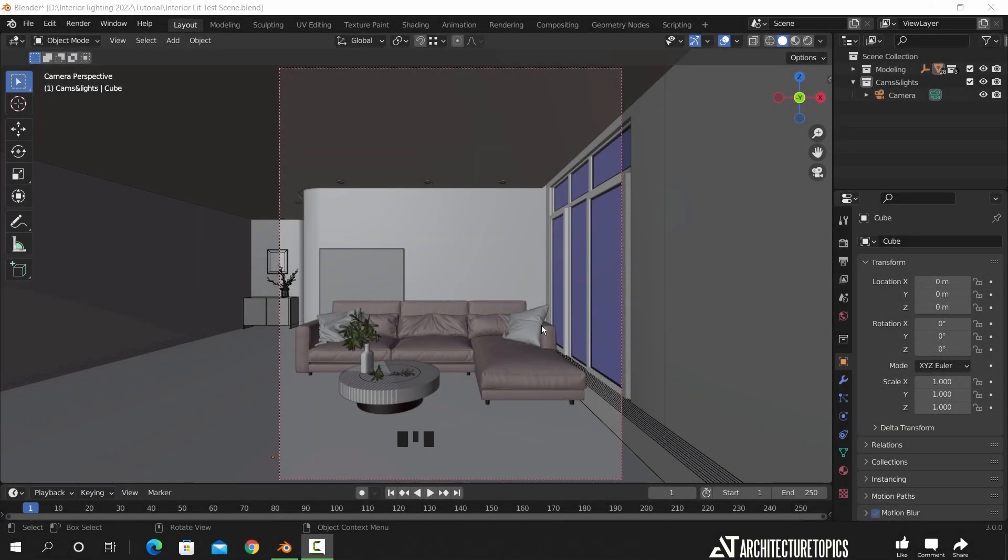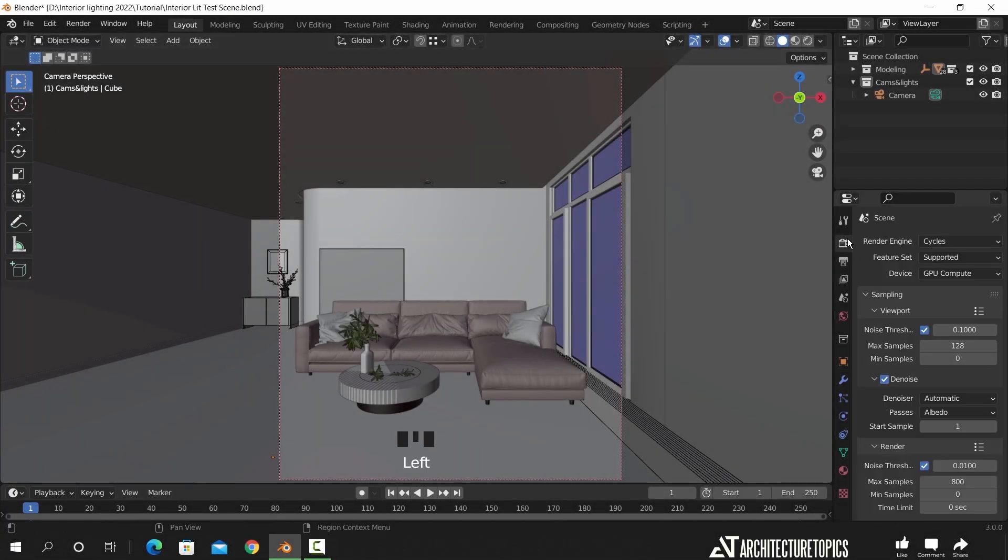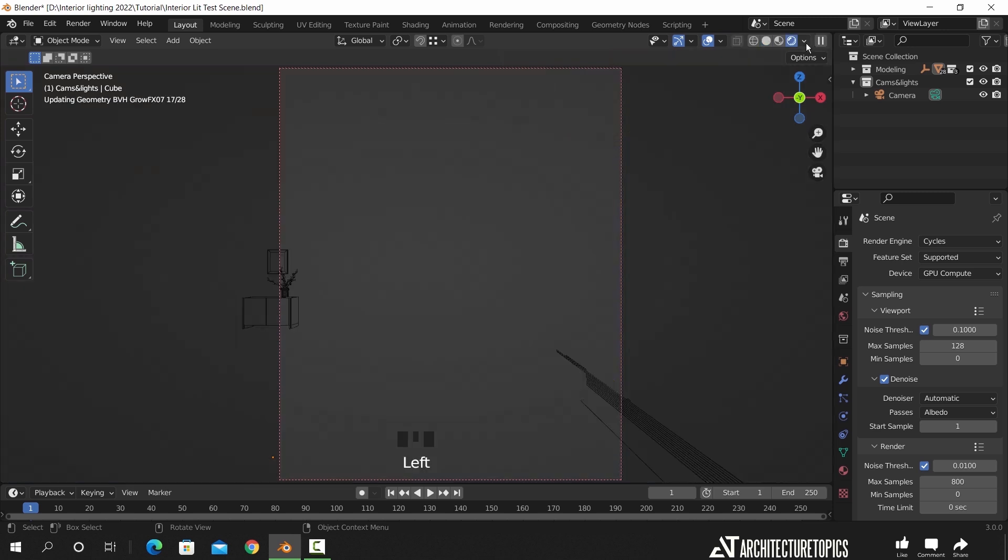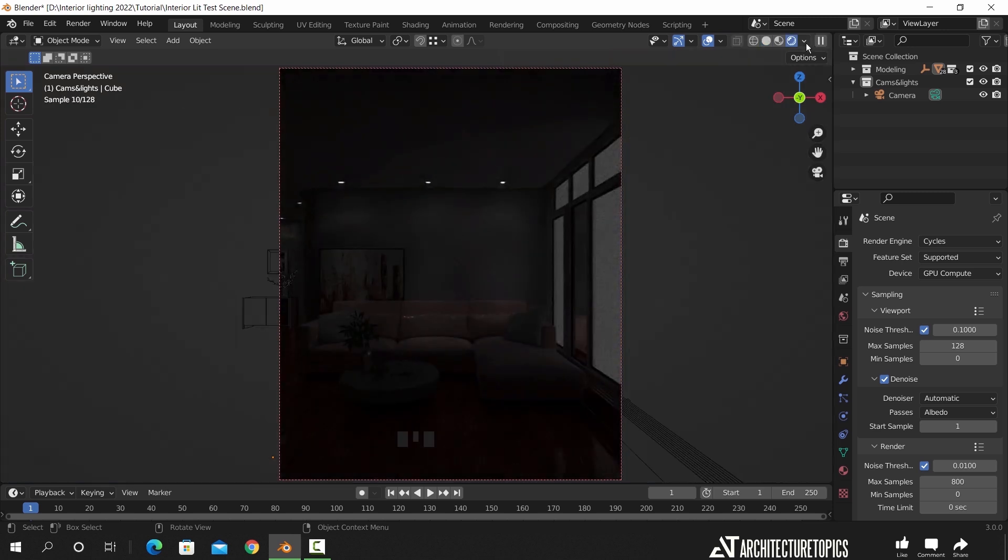I will work on this simple scene that contains a couple of models which we already shared on the channel. The render settings is set to cycles render engine, and we can switch to render view to see what we have. So the scene is dark as you see.